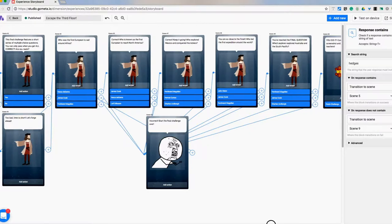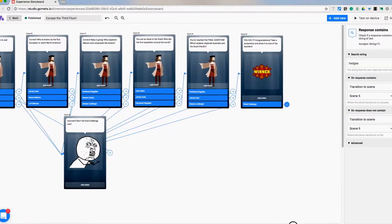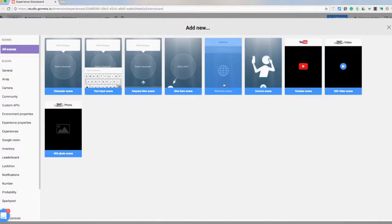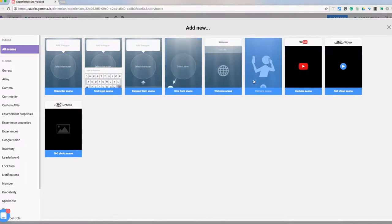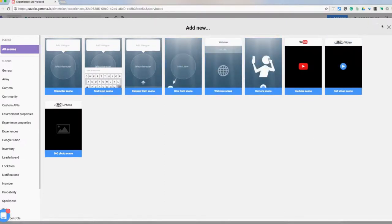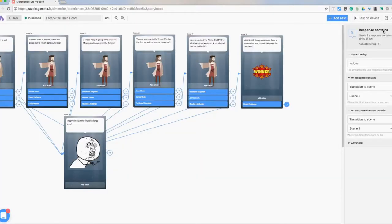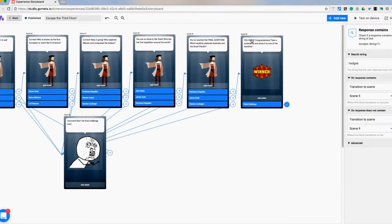So then I finished off with, you can add in, there's this camera scene where they can take a selfie and add it to it. But I didn't feel really comfortable doing that, not knowing how the public, the pictures are and everything. So for now, I just did, hey, congratulations, you did it. Take a screenshot and show it to one of your teachers.